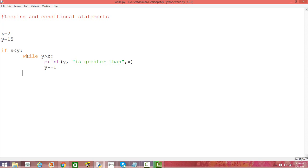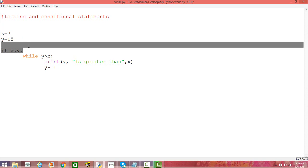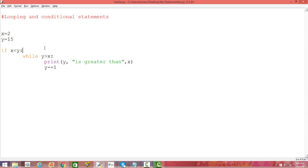But at one point of time, the value of y will be 2, and in that case x is not less than y because they're essentially the same. When y becomes 2, x and y are essentially the same, so x is not less than y. So this first condition is not met, and the rest of the code will be ignored in that case.